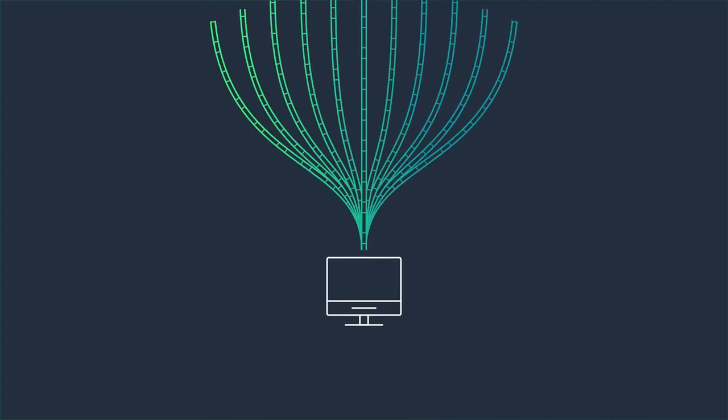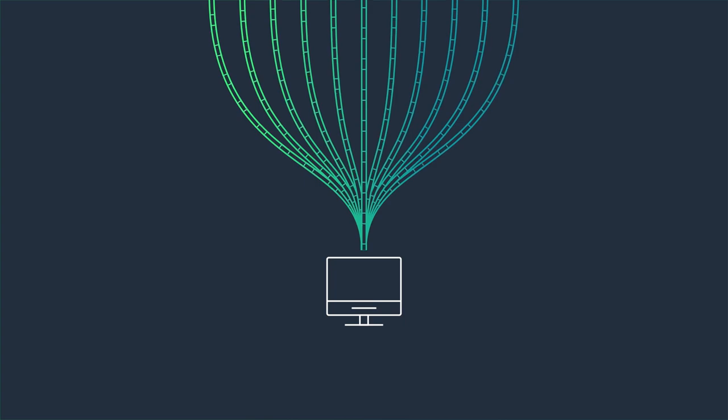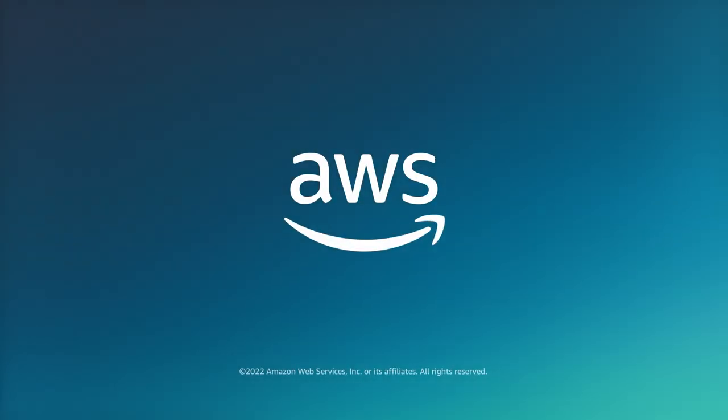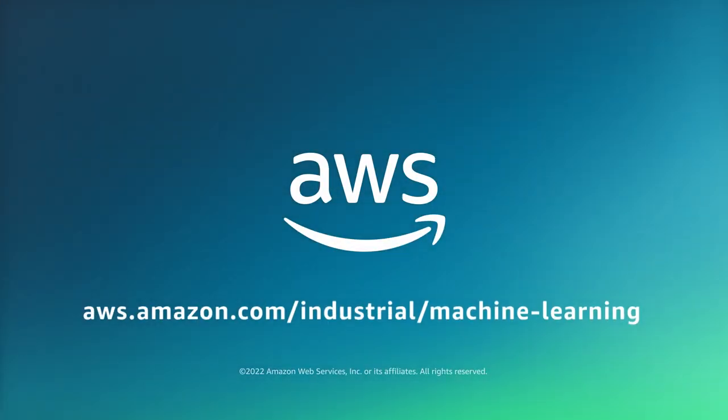Harness your industrial data and optimize your business by using machine learning services from AWS.